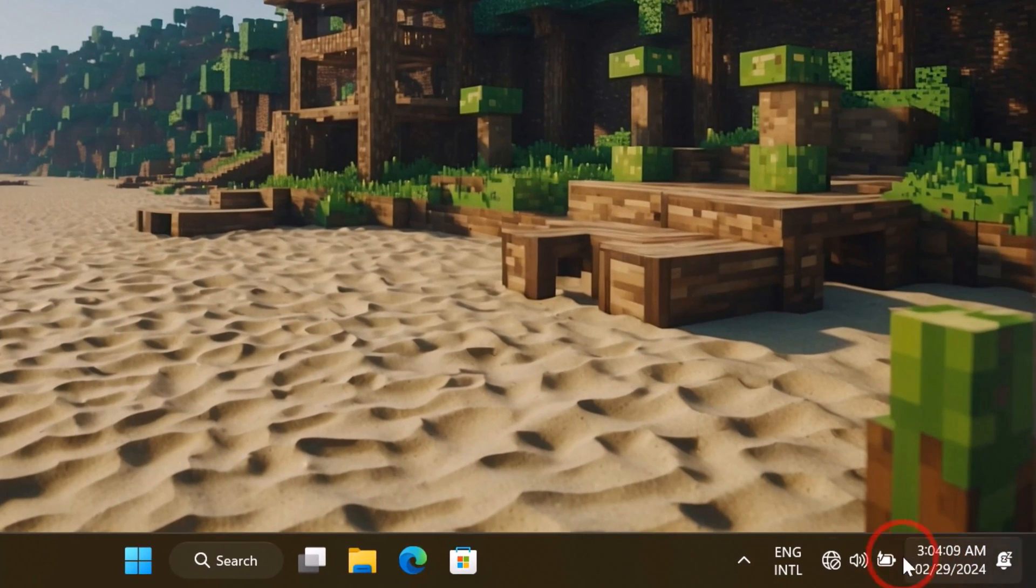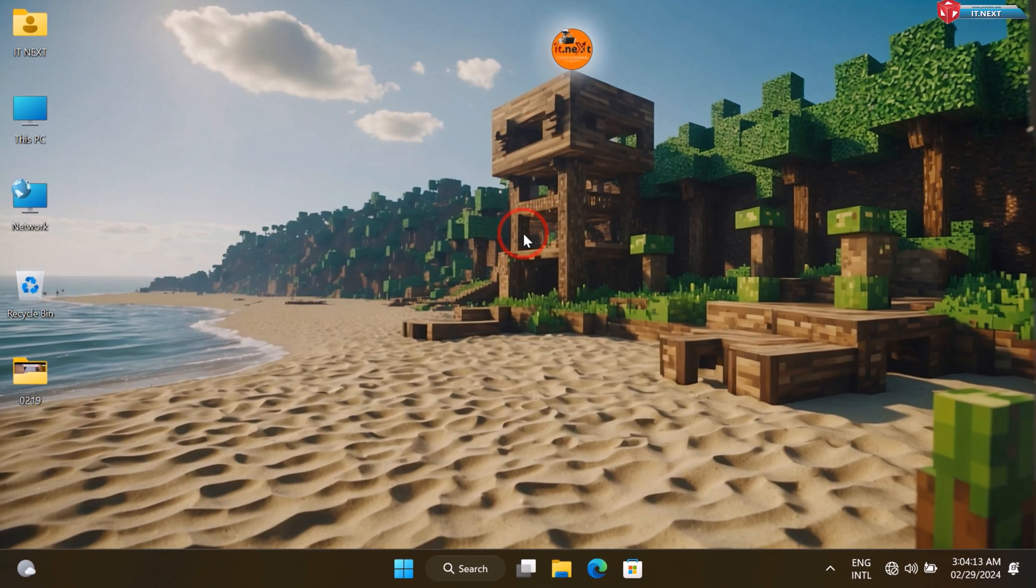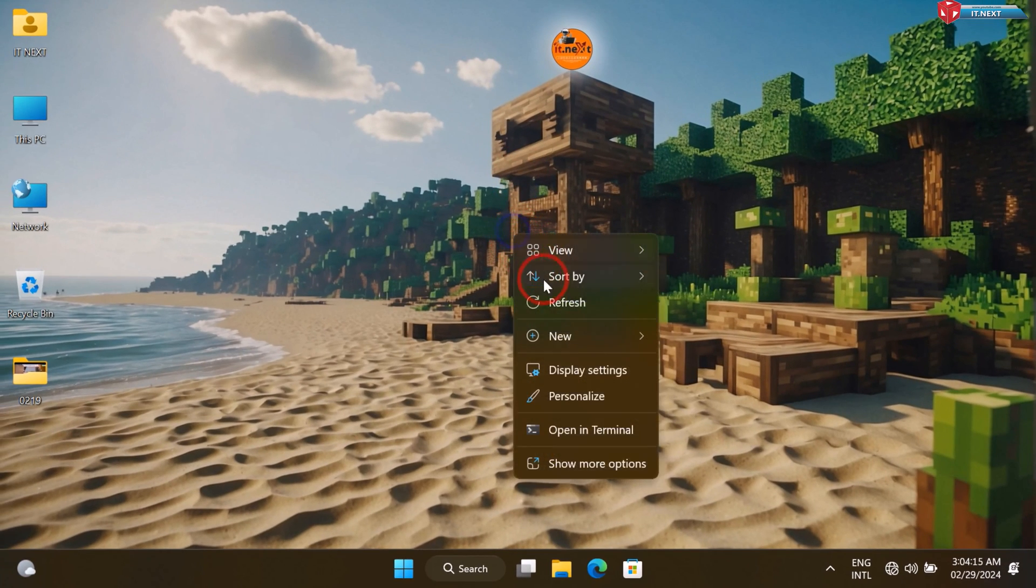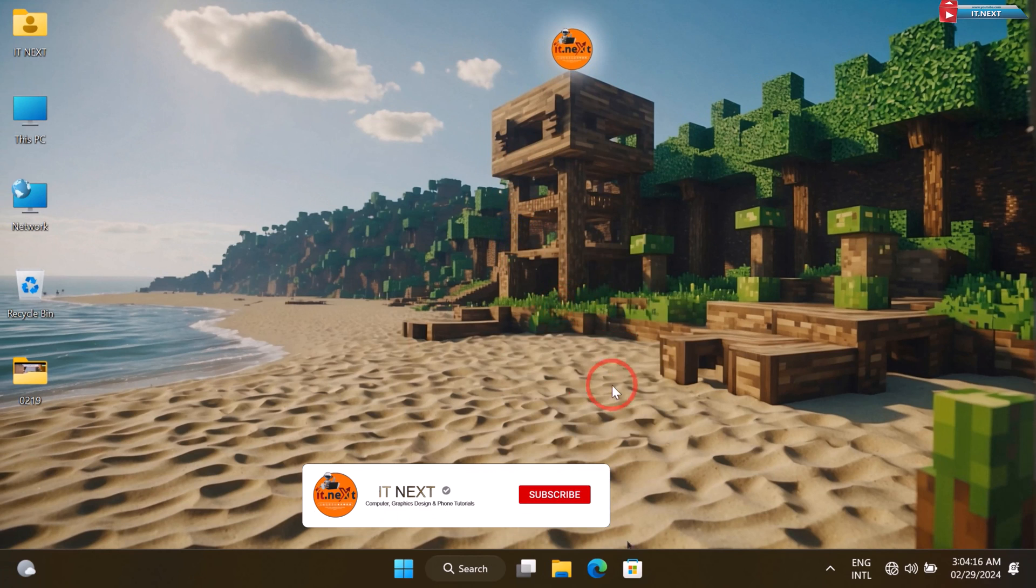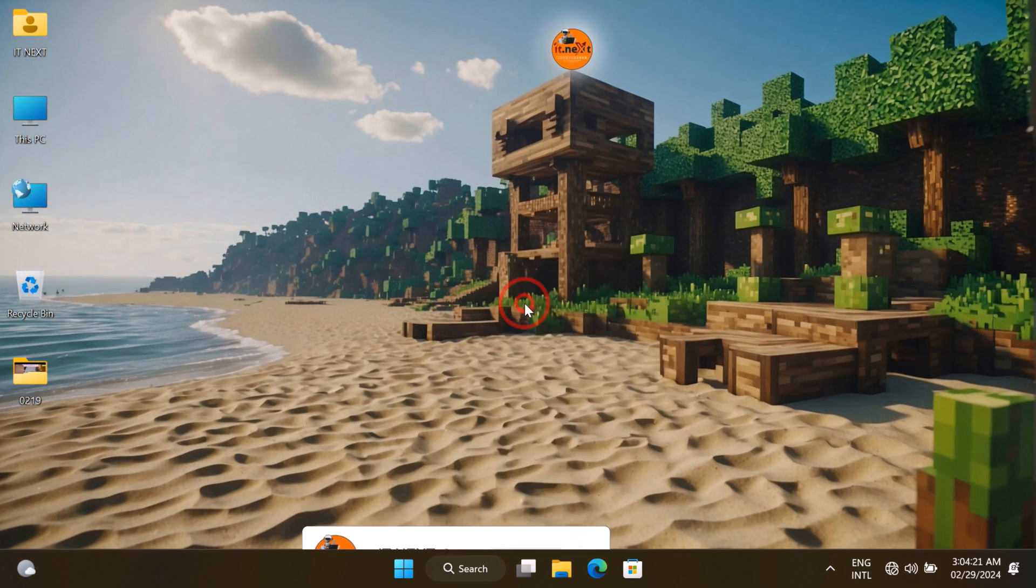So if you're ready to take control of your Windows 11 experience and disable Copilot, be sure to watch this tutorial until the end. Don't forget to like, share, and subscribe for more helpful Windows tips and tutorials.